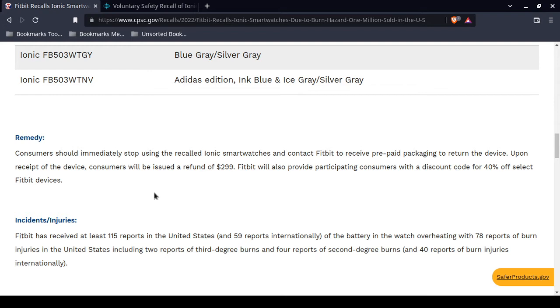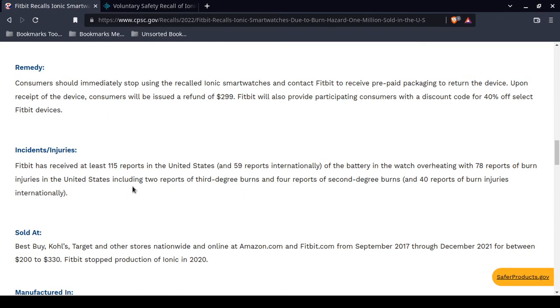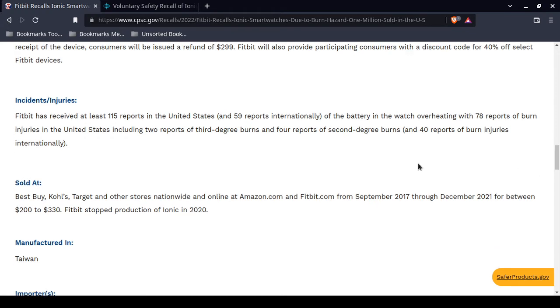I think even Fitbit recommends that you stop using them. Now, you will receive a prepaid packaging with a shipping label. Up to a $299 refund. A discount code for 40% off select Fitbit devices for future orders. There were 115 reports in the United States, 59 reports internationally of the battery overheating, 78 reports of burn injuries in the United States. Two of them were third-degree burns. Four were second-degree burns. There were 40 reports of burn injuries internationally.